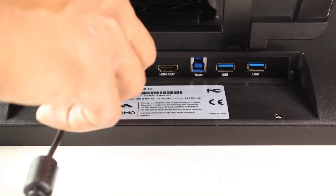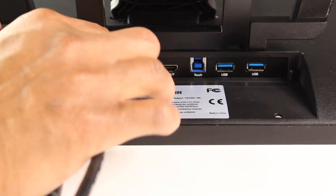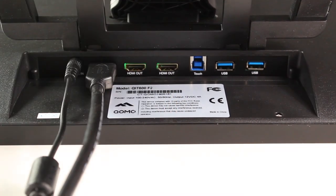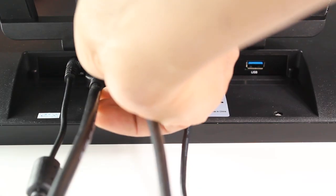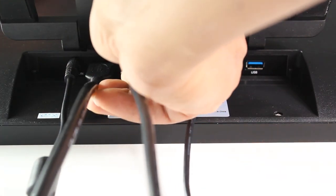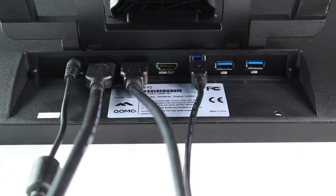To get started, connect the podium to your computer by using the HDMI input and USB touch port. Use the HDMI output to display your image to your audience.